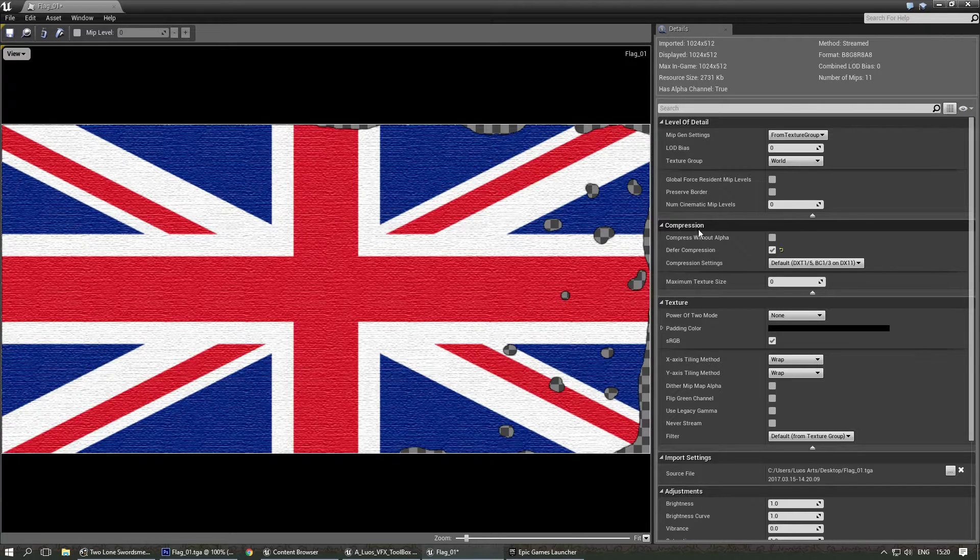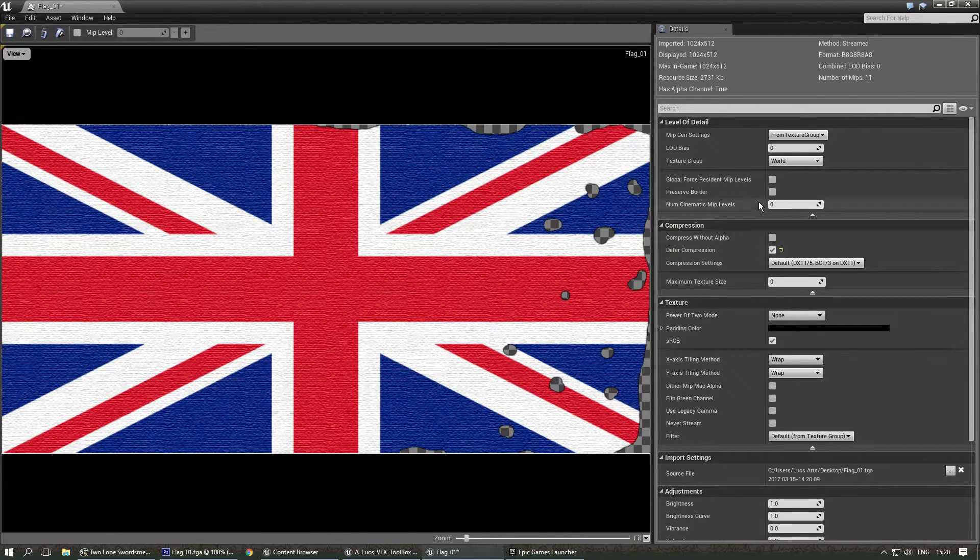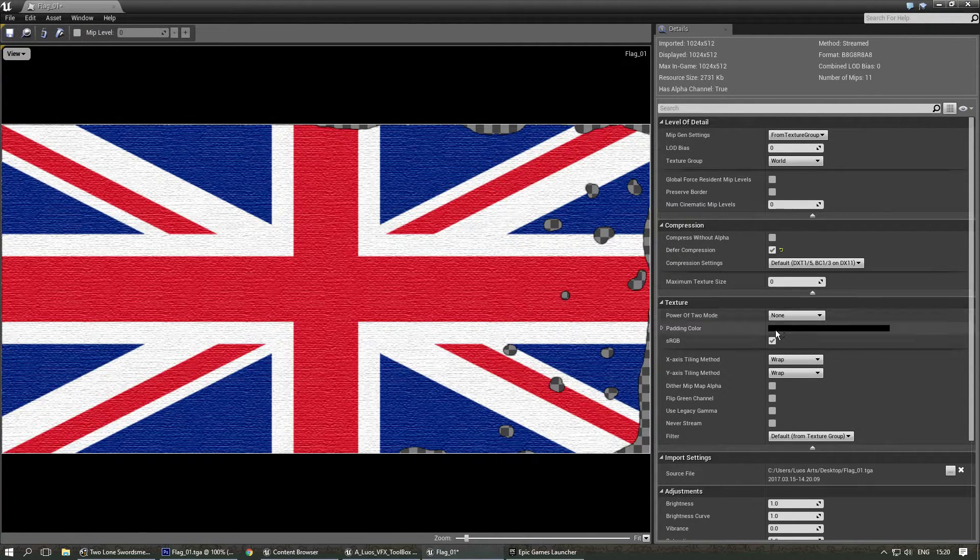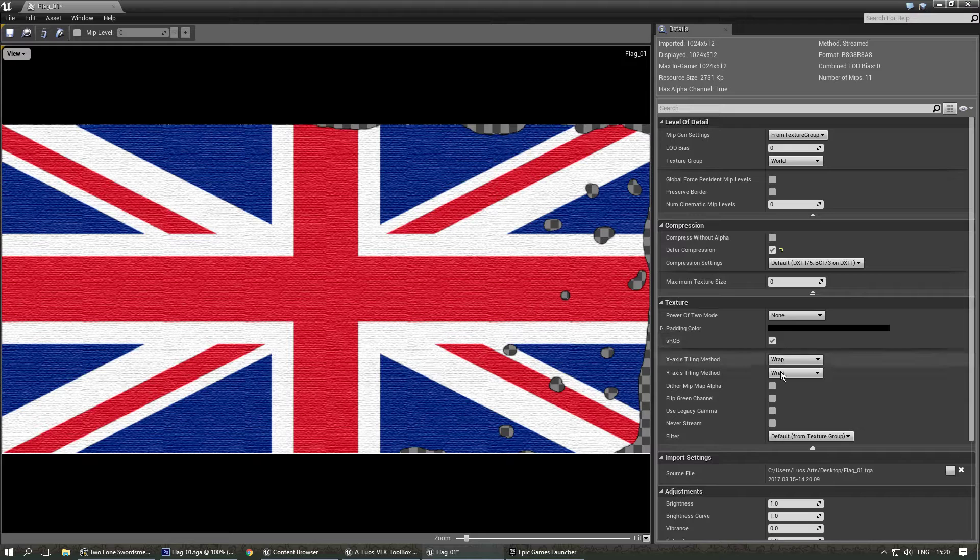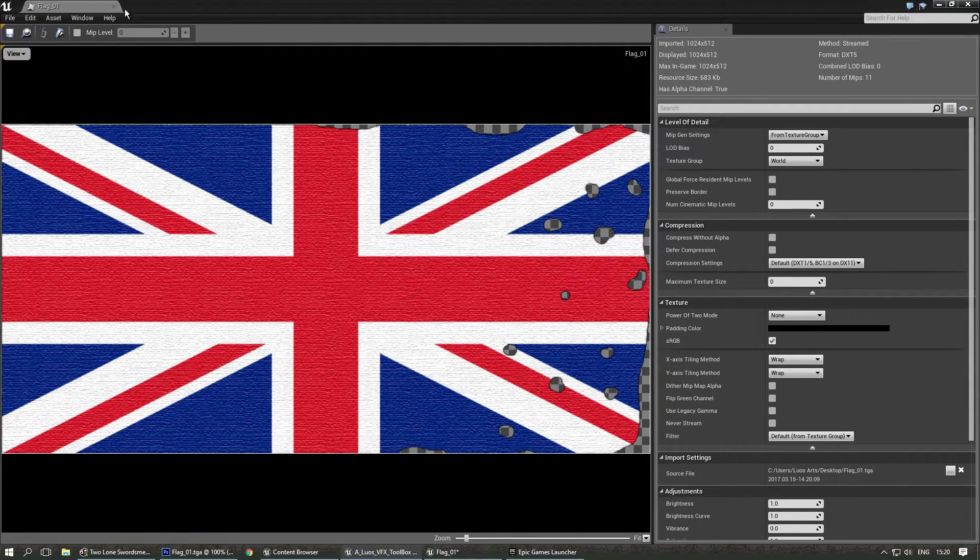Since we're not going to use transparency it's going to be masked. Let's see what else do we need to enable. It's probably gonna be world. We don't need power of 2 mode. sRGB is fine. Everything else seems to be okay. Save.